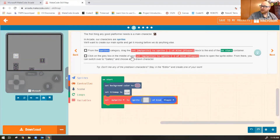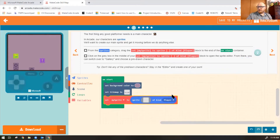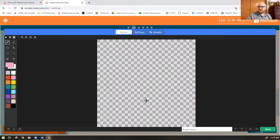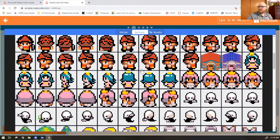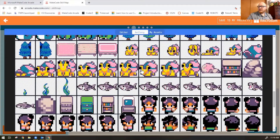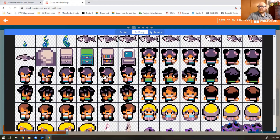Now it says click on the gray box in the middle of your set my sprite to block to open the sprite editor. From there, you can switch over to gallery and choose a pre-drawn character. If you don't like any of the pre-drawn characters, stay in the editor and create one of your own. So let's click on this gray square here. You'll notice you get a big pixel art drawing canvas — you could draw your own character, and I encourage you to do that. Instead though, I'm going to pick one from the gallery. I'll pick this little character here.